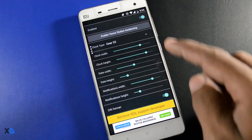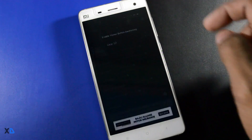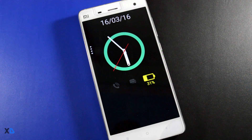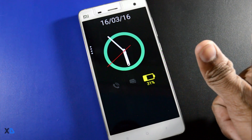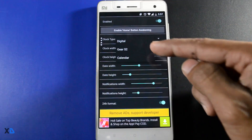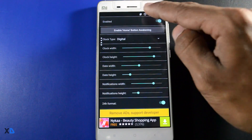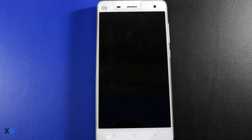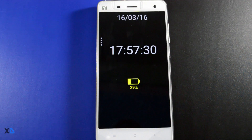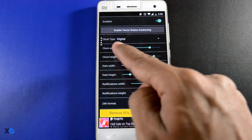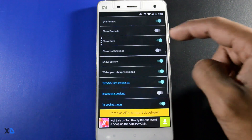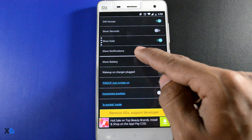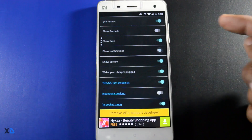So guys, this is the so-called always-on feature which can be enabled on any Android device. You can also change the clock type from analog to digital as per your choice, and there are so many other settings — like you can adjust the height and width of the clock, date, and notifications.